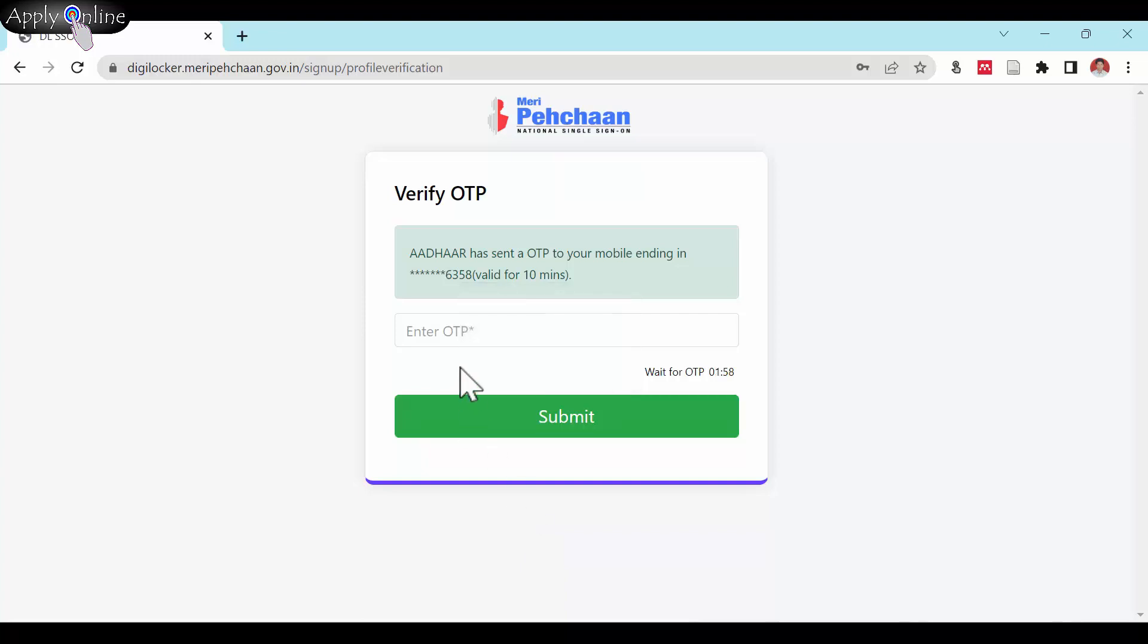Again enter the received text message OTP from Aadhar and submit it.